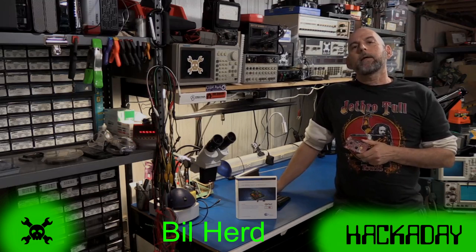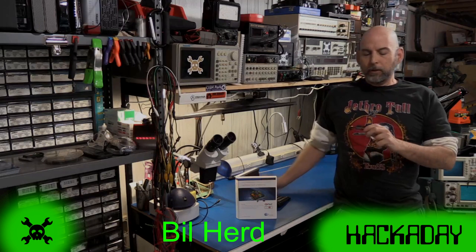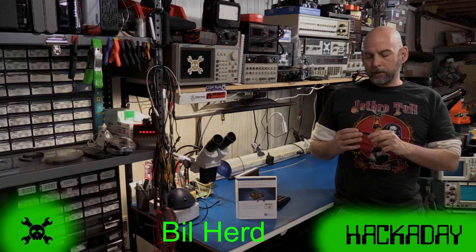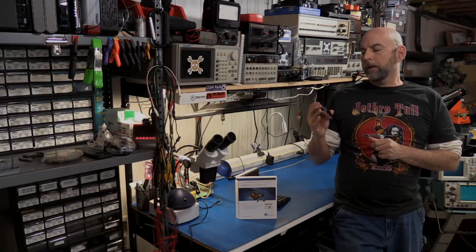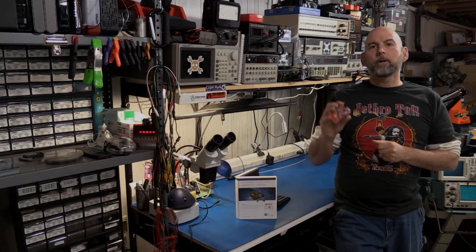Hi, Bill Hurd from Hackaday. Today we're going to be looking at this little development board called a Pioneer 4.